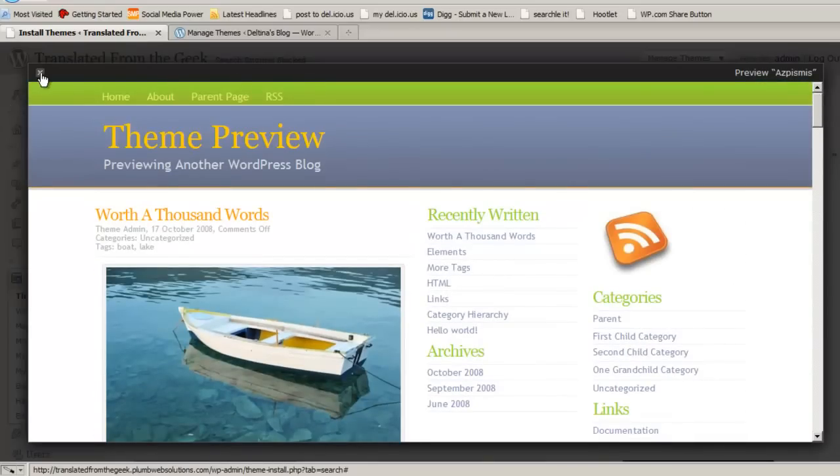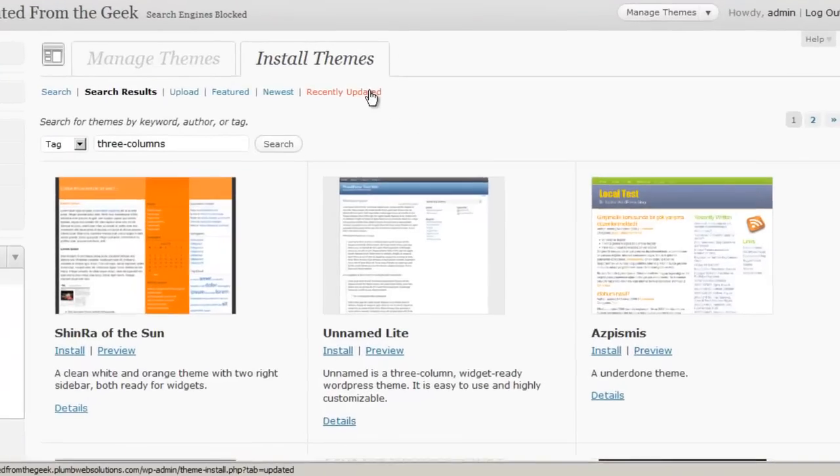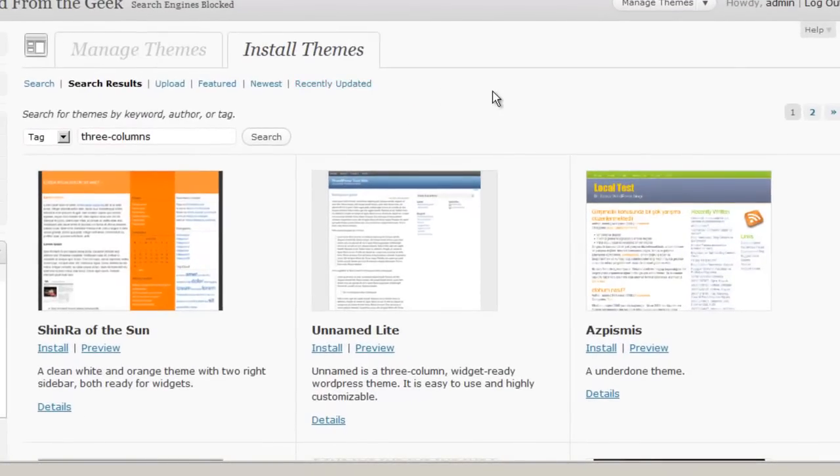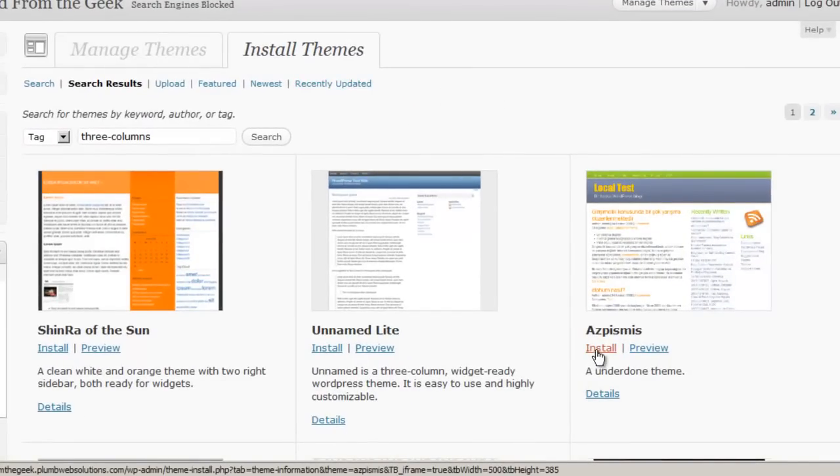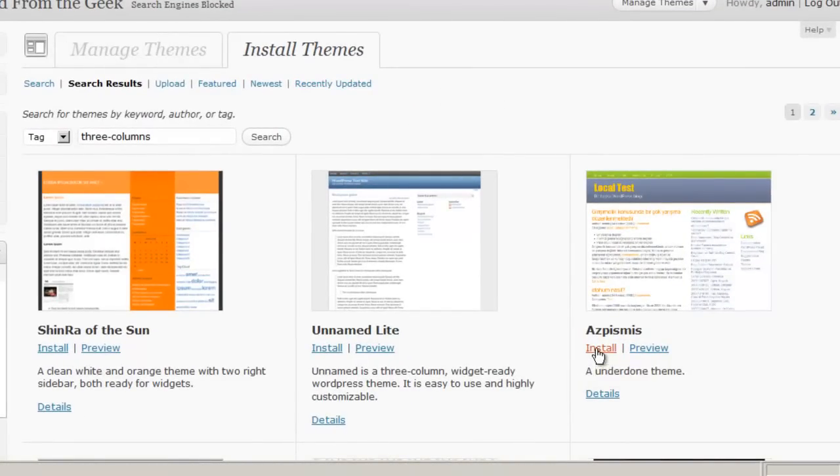And when you would close that out, and then if you want to actually install the theme, you would click on Install. Once the theme is installed, it then becomes available for you to activate.